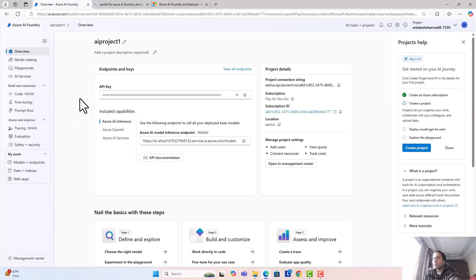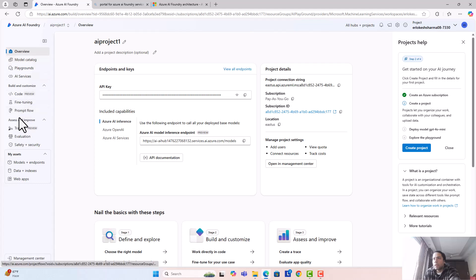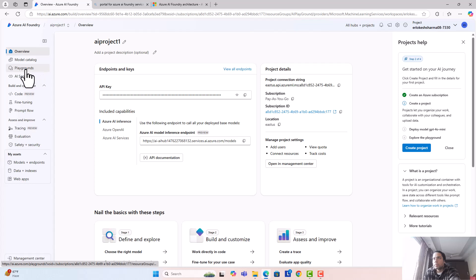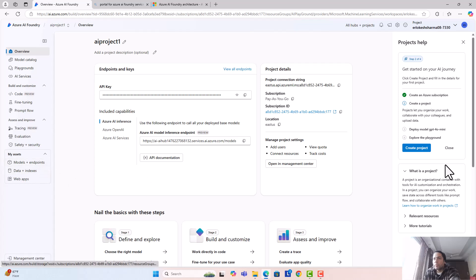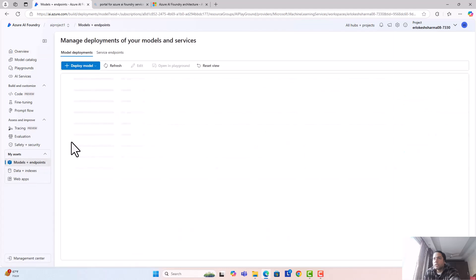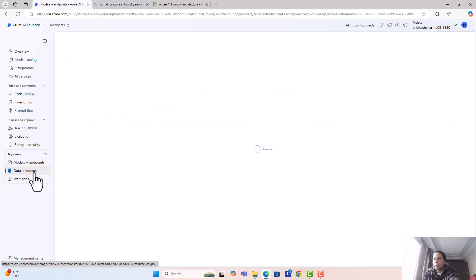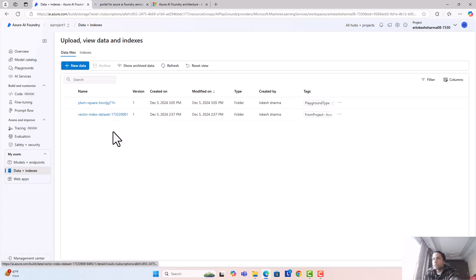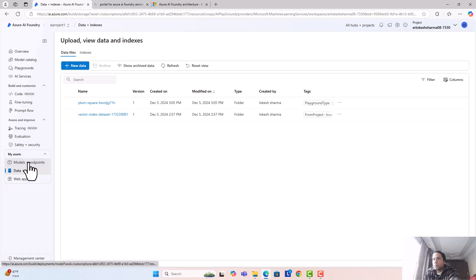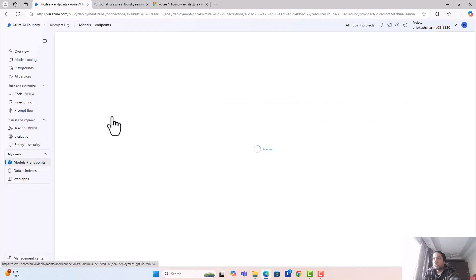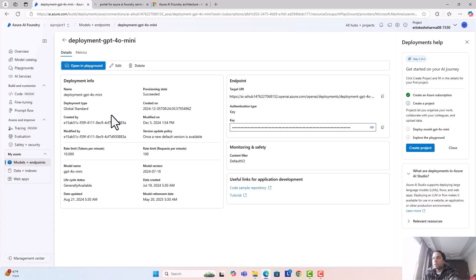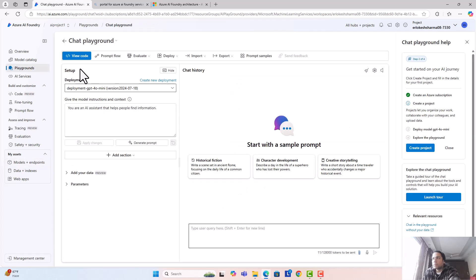I think instead of going into hubs we had to go into projects. Once you go into projects, you see a slightly different UI. You don't see a playground as a separate node - playground is a single clickable link here. There are other options. I might be able to see my data here under my assets. I can still see the models and endpoints, the same models and endpoints we saw earlier. Then we have data plus indices. This is the data that I uploaded.